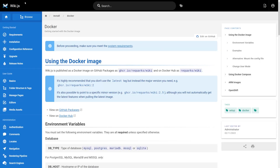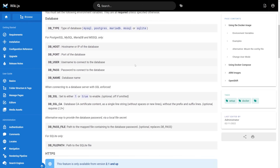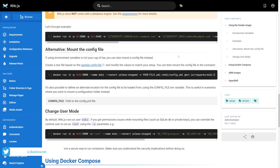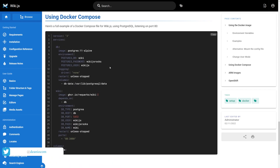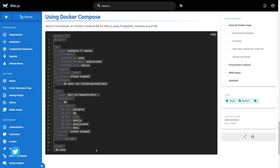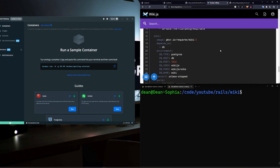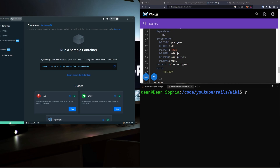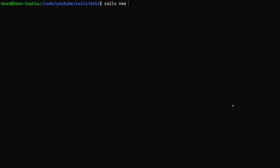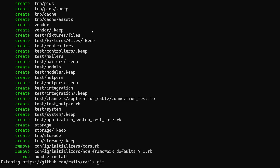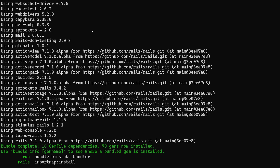Hello everyone, today we're going to cover creating a wiki similar to the one we're looking at, using a bit of Docker magic. This wiki has instructions for how to run it, which is a little strange, but we'll reference it to create it. To get started, we'll run a 'rails new video' command, passing in the --main flag because that pulls from the Rails GitHub page, and the main branch is currently on Rails 7.1.